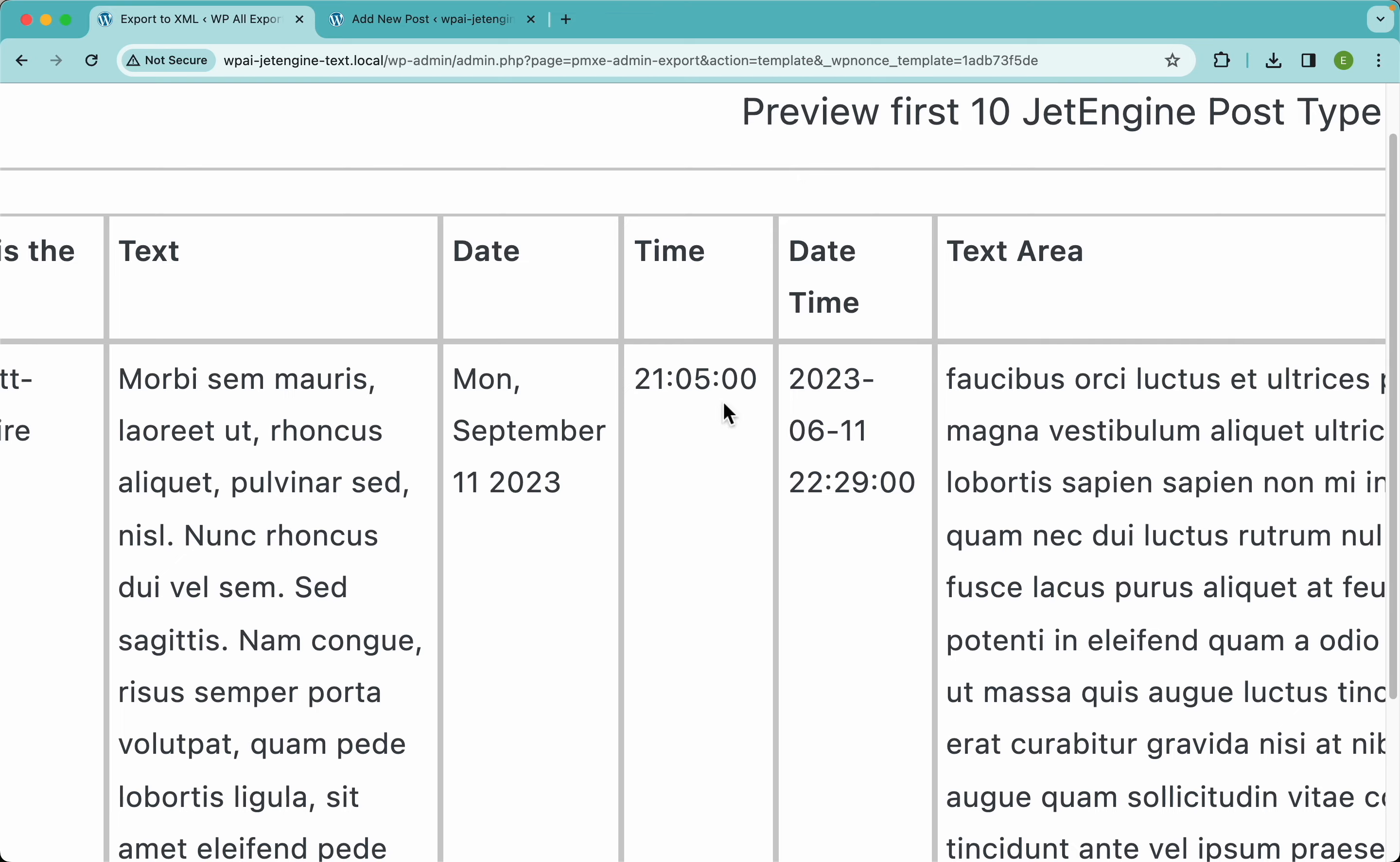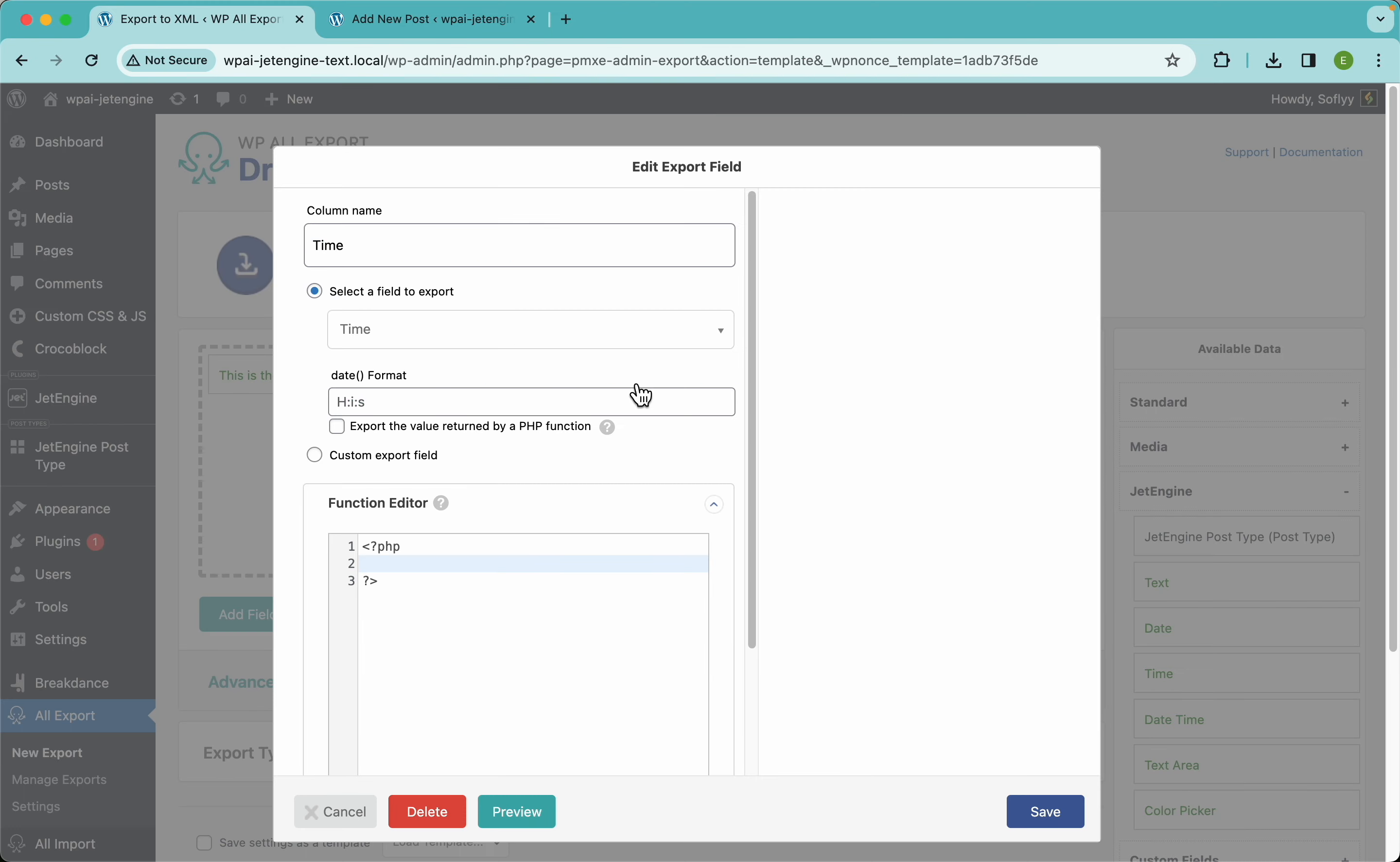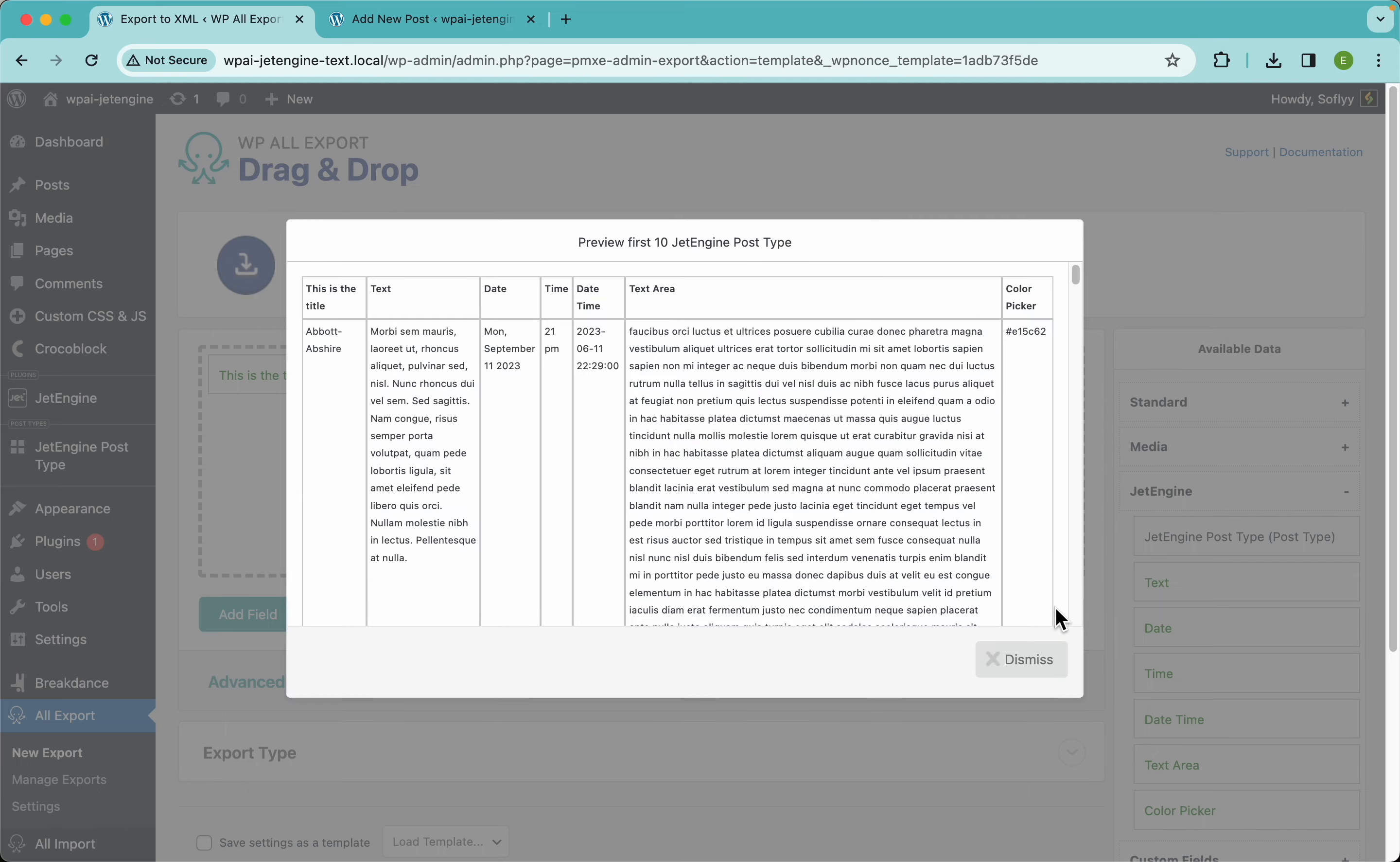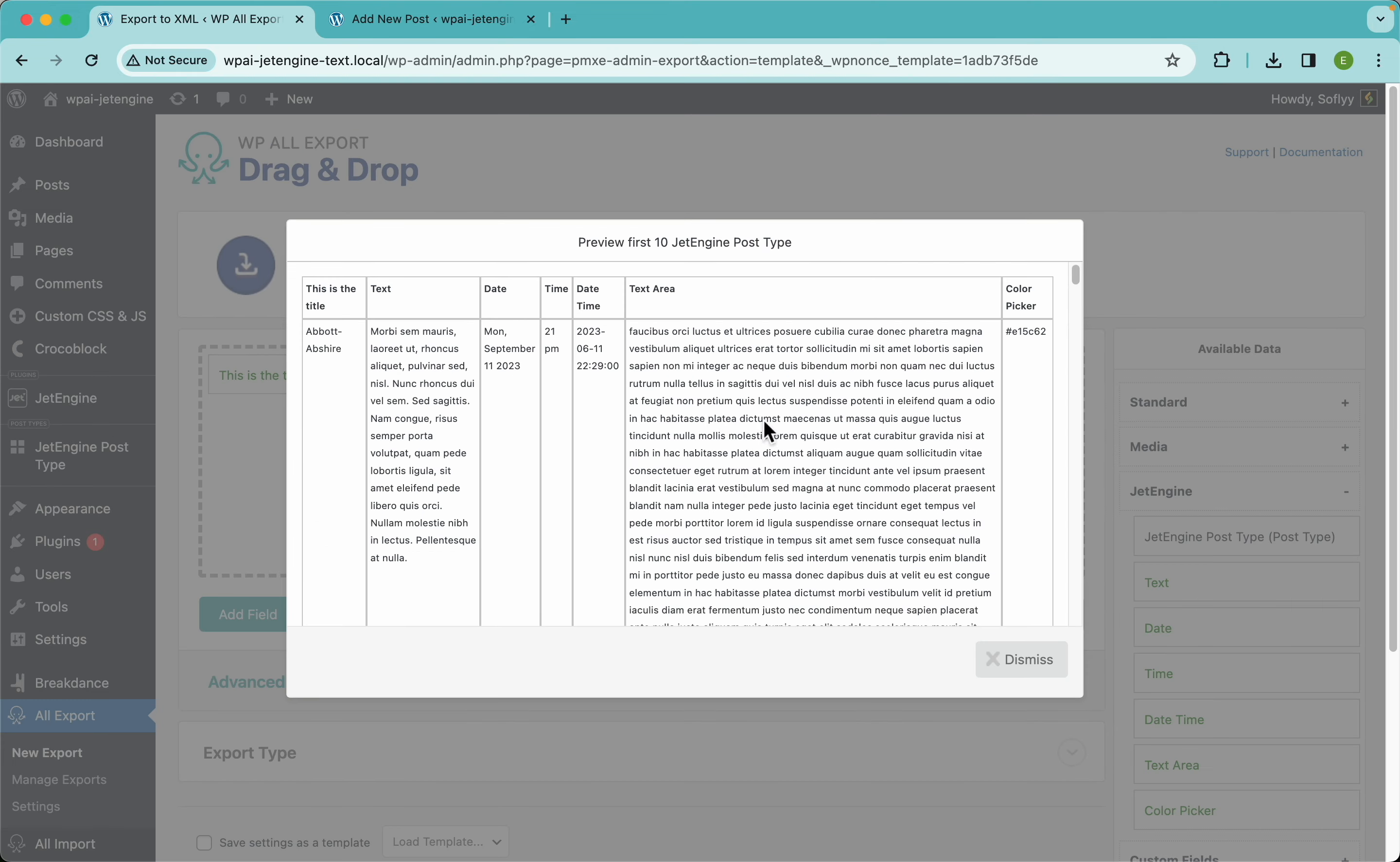You can do that with the time too, so let's do it time. And for the time I'm going to say ga. Yeah, why not. Let's try with that. All right, so there you go, we have changed our time format.